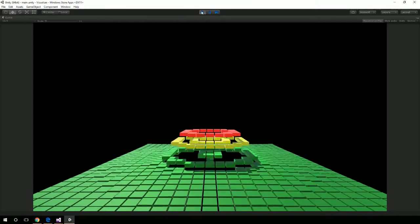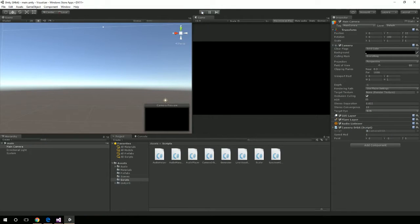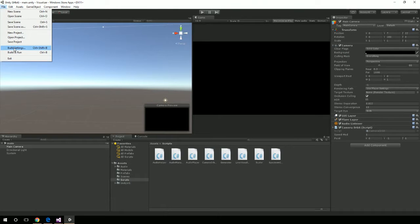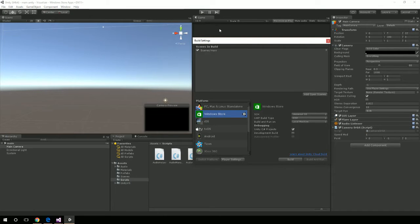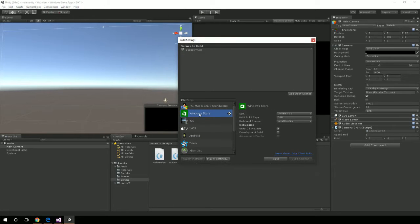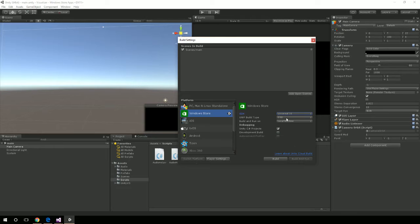Let me hit stop on that. Now I'm going to go over here to my build settings. Inside my build settings, you'll notice I've already switched to platform. By default it might be on PC, Mac, or Linux. I picked Windows Store and told it to switch platform. Over here I made sure I have Universal 10 selected and Direct3D selected. You could pick XAML, but I'm not doing anything with XAML so I'm using straight D3D.